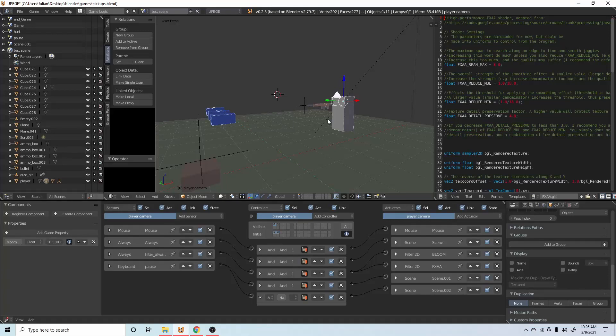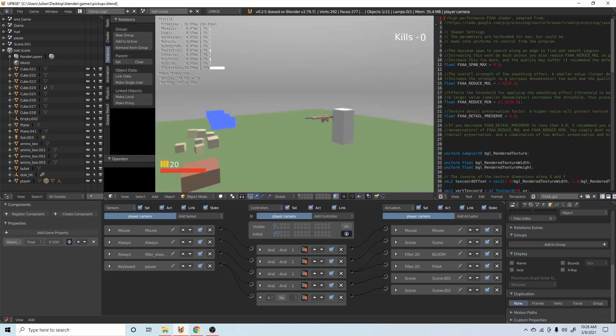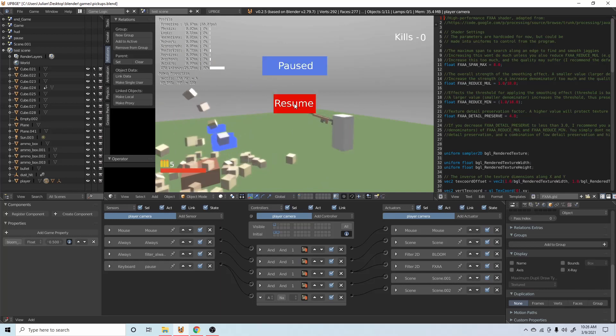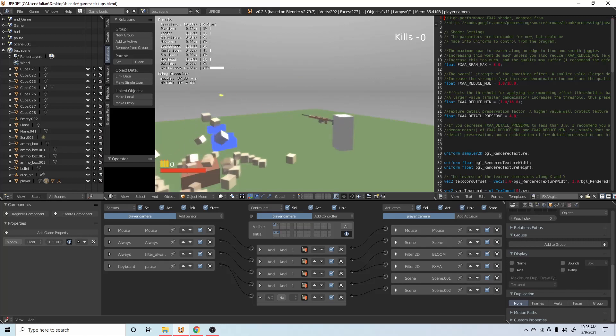Today we're going to be working on a good old-fashioned pause menu. Say you're in the middle of a game shooting and you need to pause. You press P and it'll pause the game for you, and then you can click and resume your game.